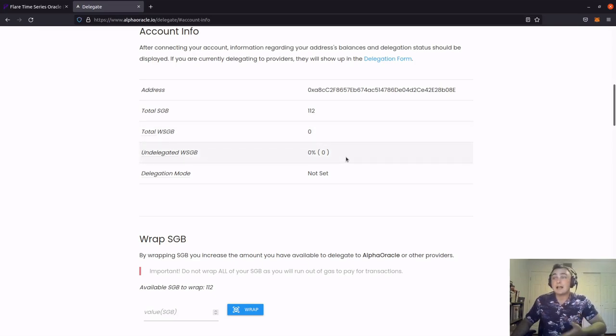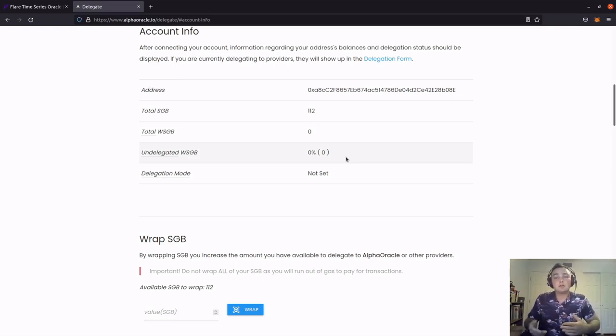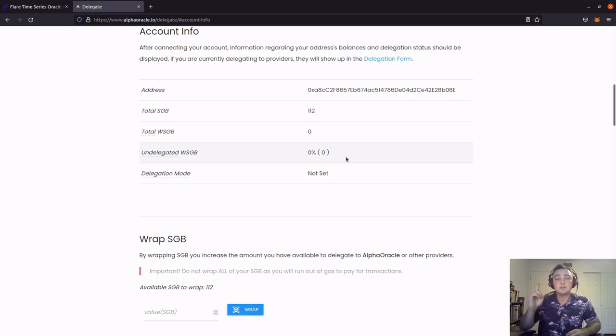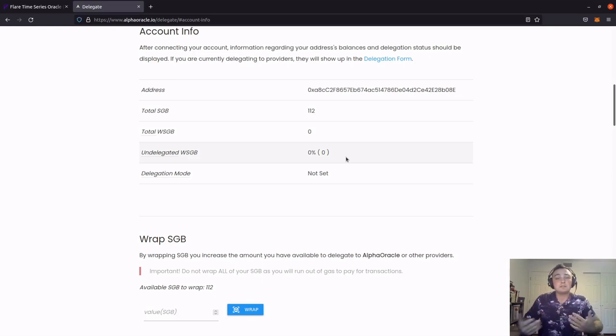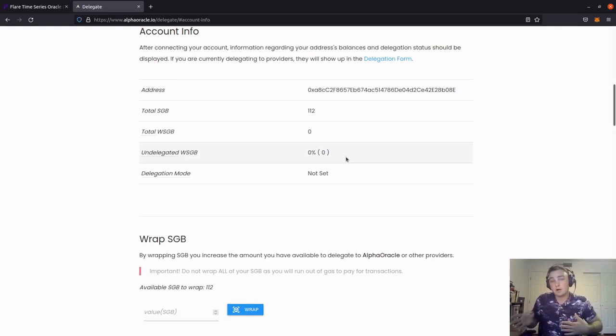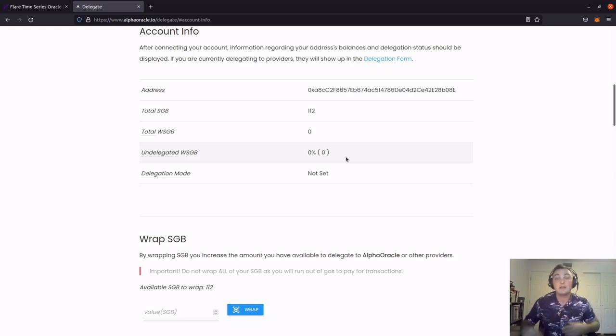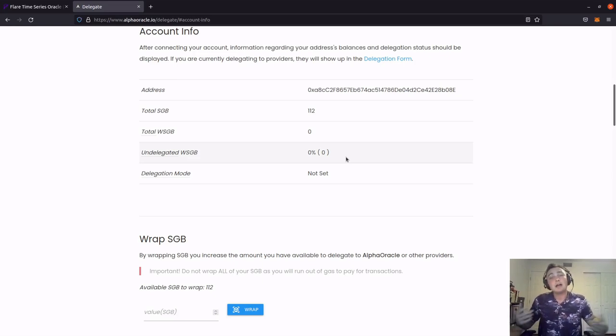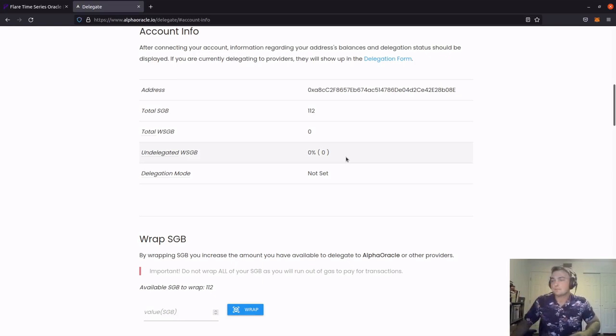It's got a percentage of undelegated wrapped songbird. Now, again, I haven't wrapped any songbird yet. If you need help setting up your Metamask wallet, I'm going to provide a link in the video right above. This link will take you to a video that I made in order to help you set up your Metamask wallet on the songbird network and add tokens. If you're getting anything out of this video, I'd appreciate it if you hit that like button and subscribe and left me a comment in the comment section below.